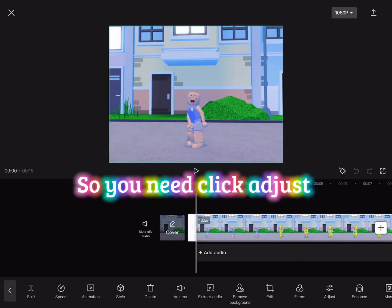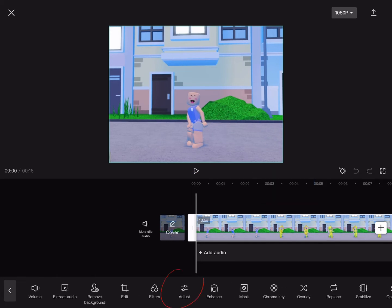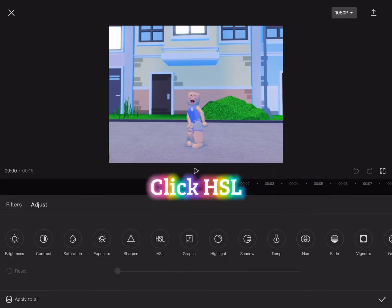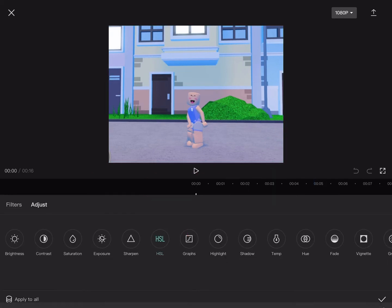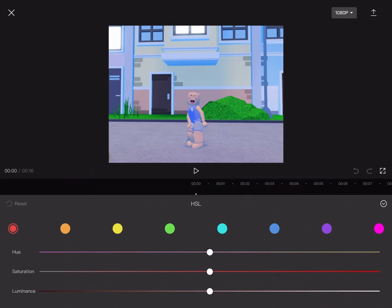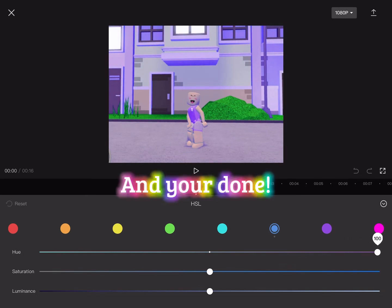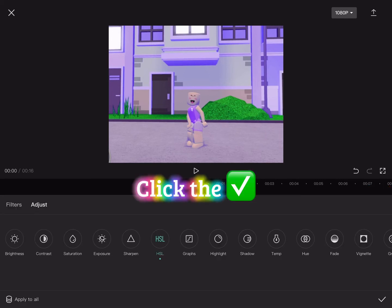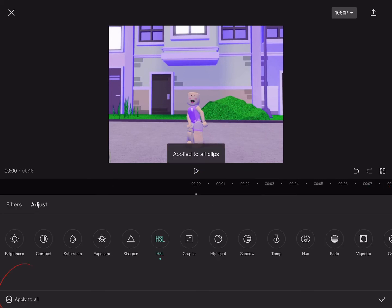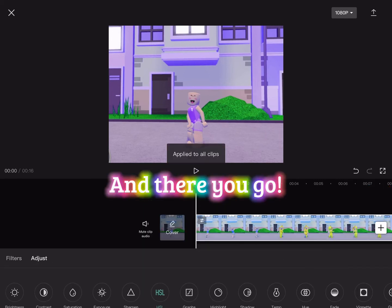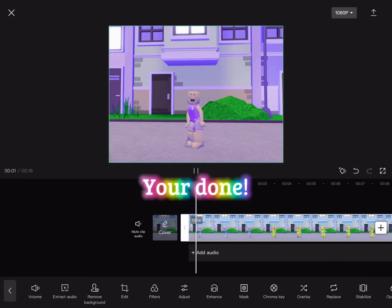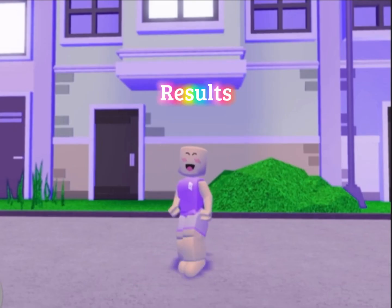You need to click Adjust, click Shell, and click the color you like. And you're done — click Apply to All, and there you go. You're done!